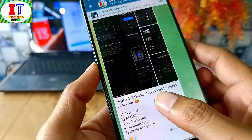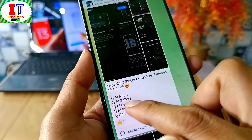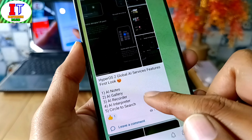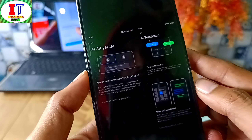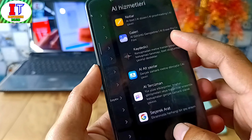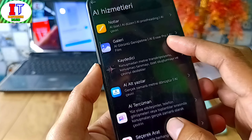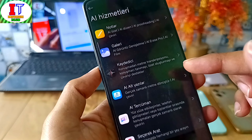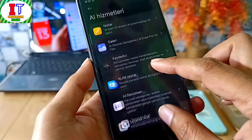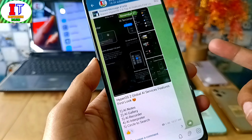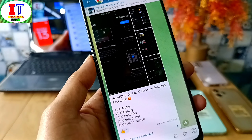HyperOS 2.0 features AI Notes, AI Gallery, AI Recorder, AI Interpreter, and Circle to Search. These are all features available in HyperOS 2.0 which you can activate. I have already shared activation details on my Telegram channel. You can use AI Analyzer, AI Gallery, and all these features with AI.